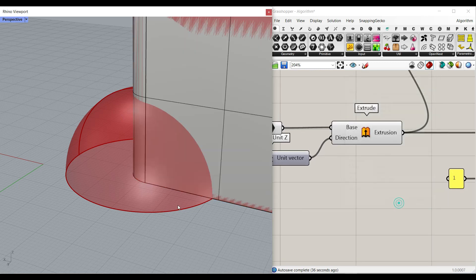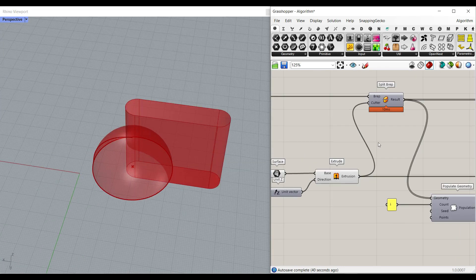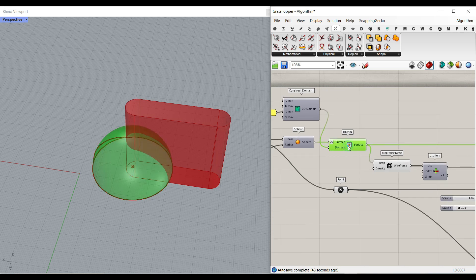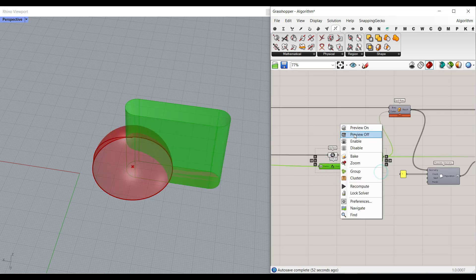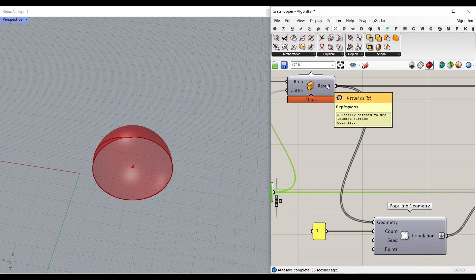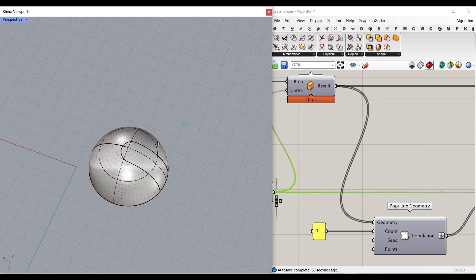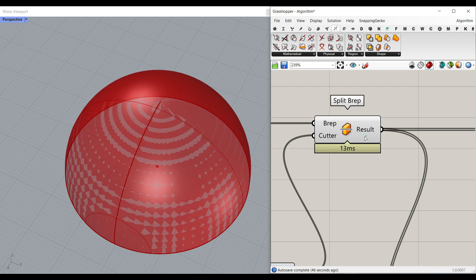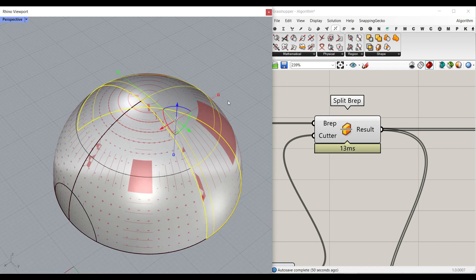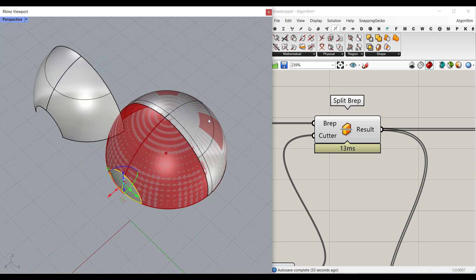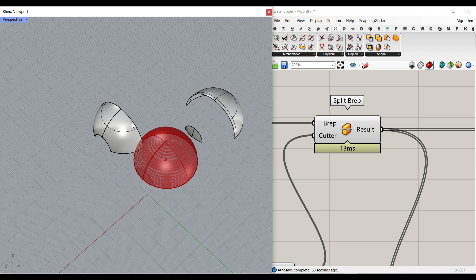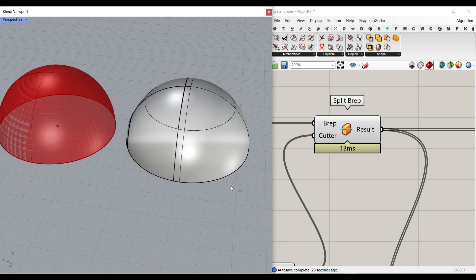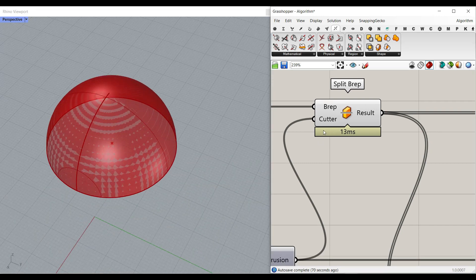After producing the extrusion, we use Split B-rep from Intersection > Shape > Split B-rep. We split the isotrim hemisphere with this solid cutter. As you can see, it gives us two parts. For example, if I move the cutter, we can get three B-reps — so how do we separate the window surface from the remaining panels? Maybe we want to give one part a blue color as a window and the rest a different material.